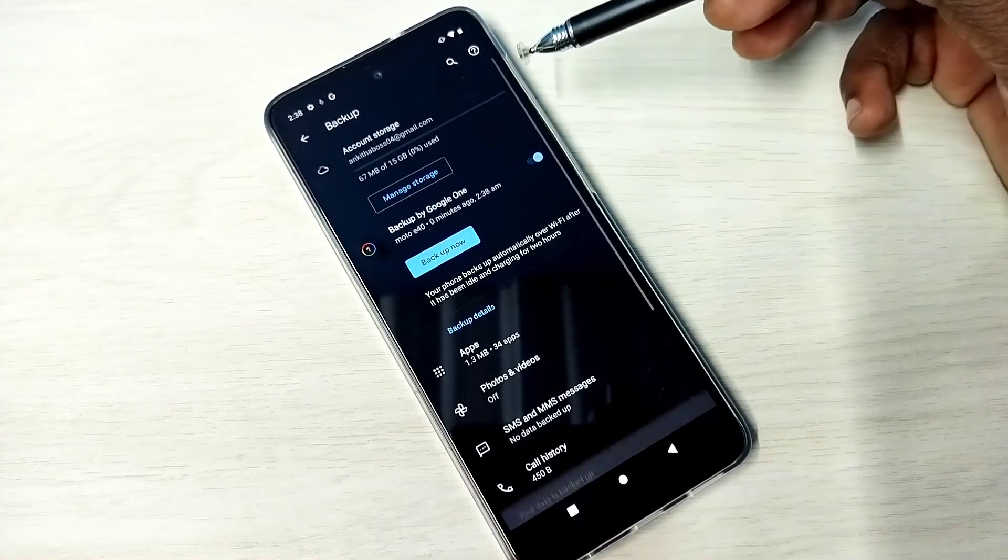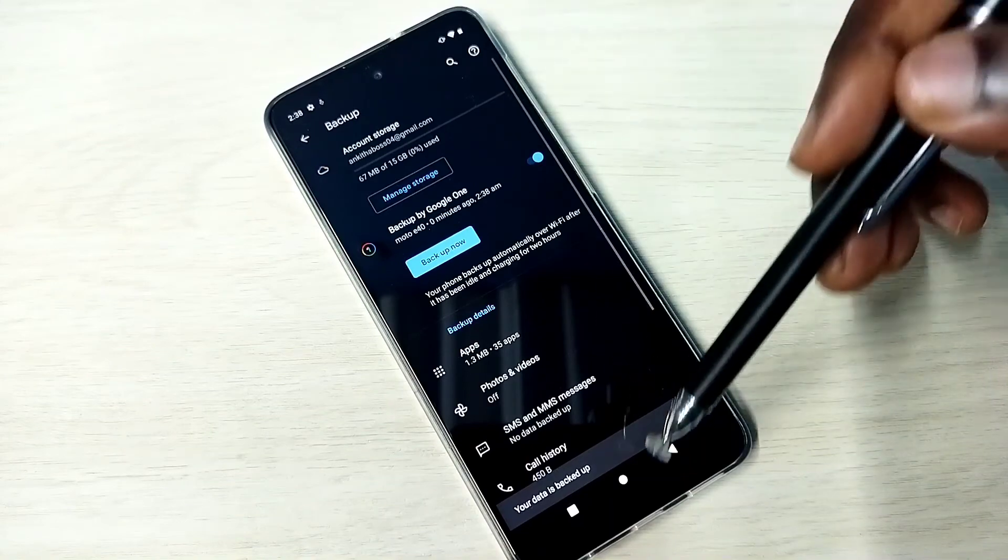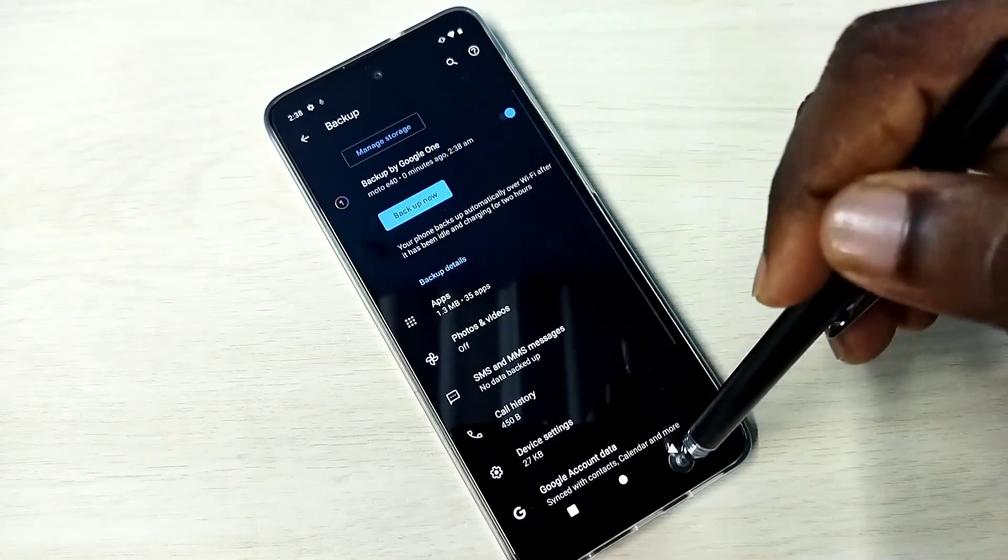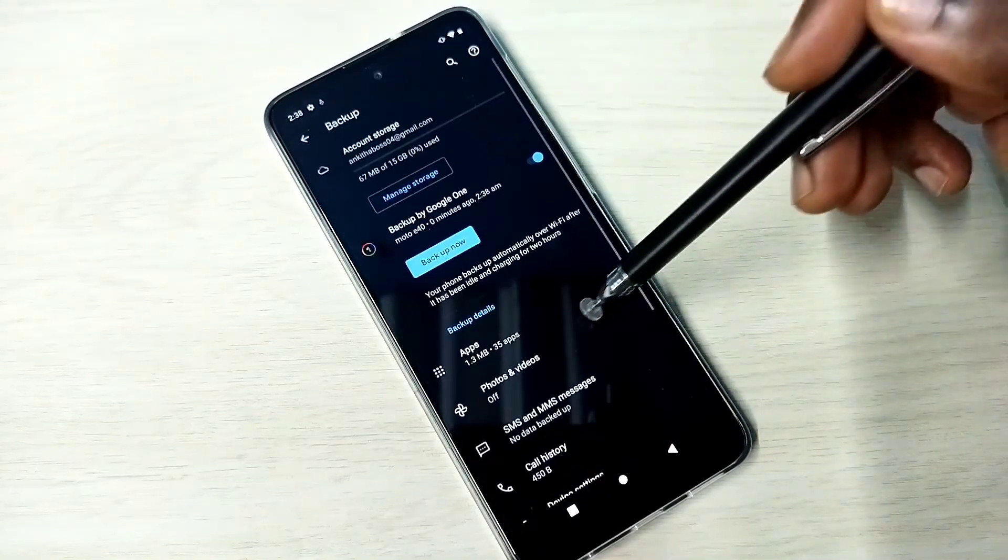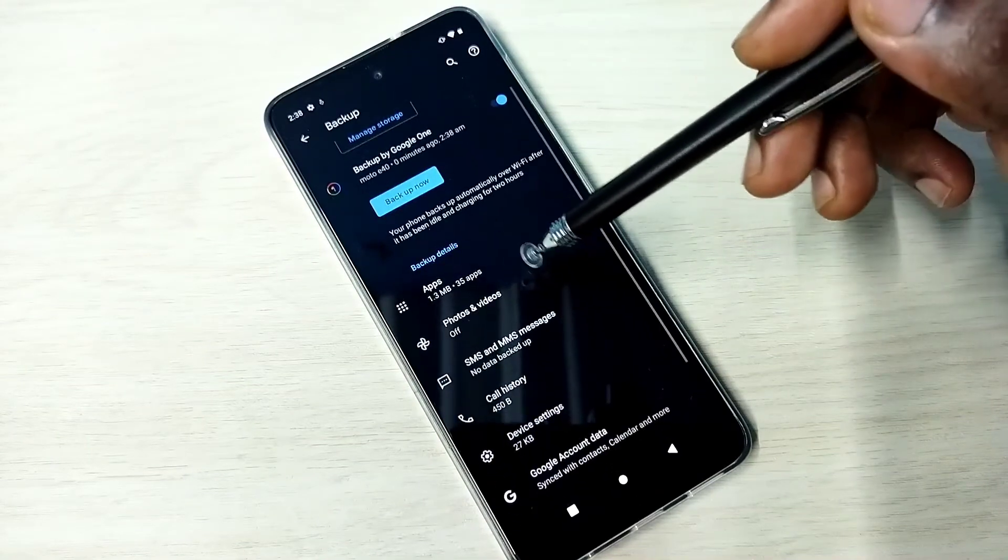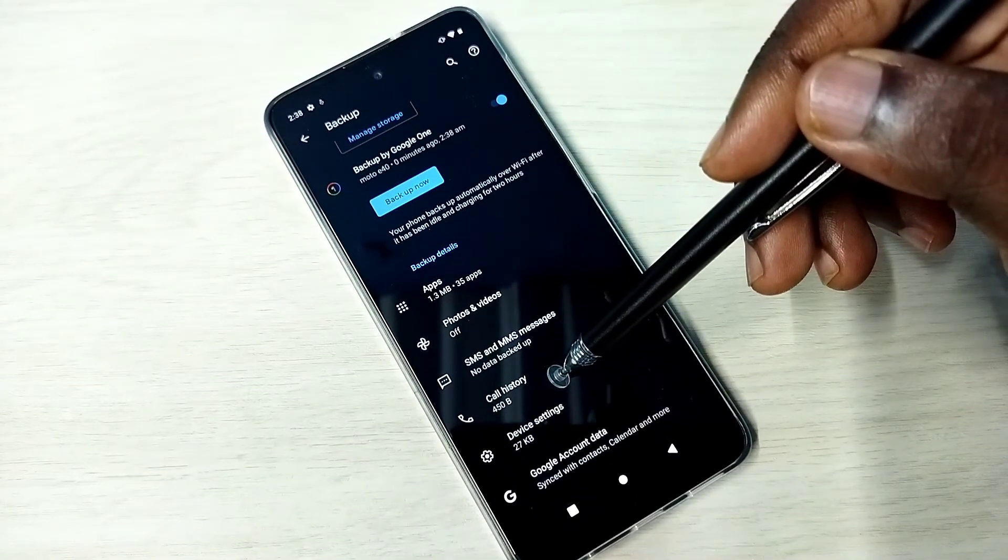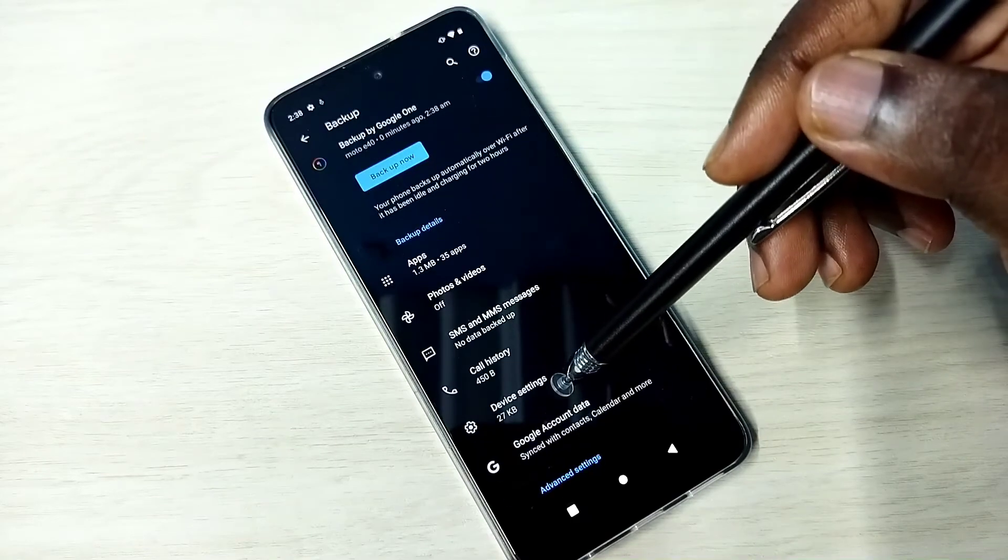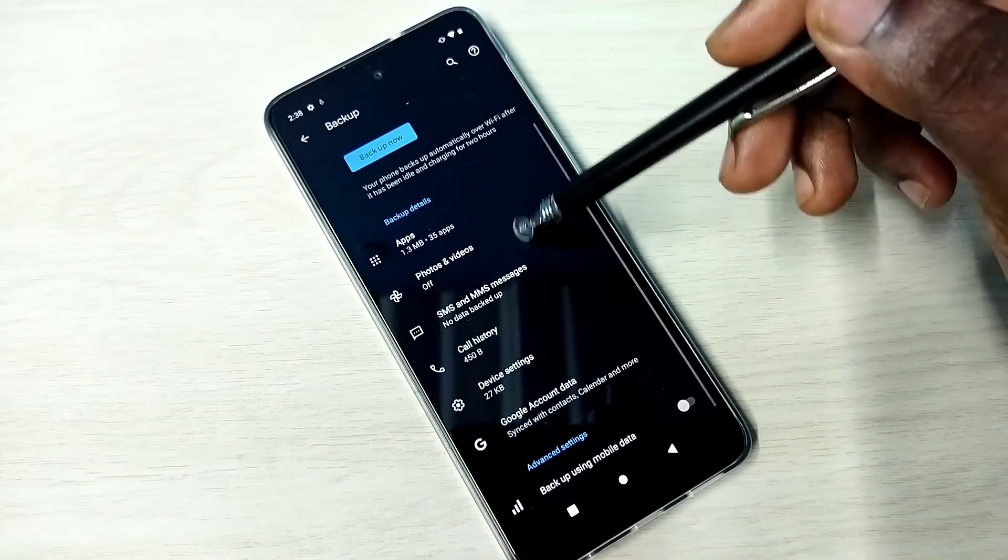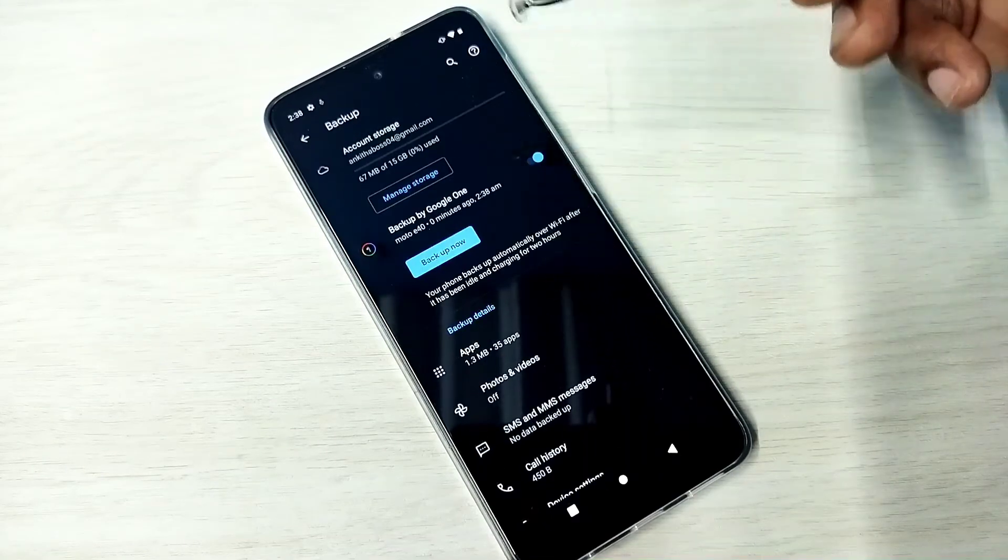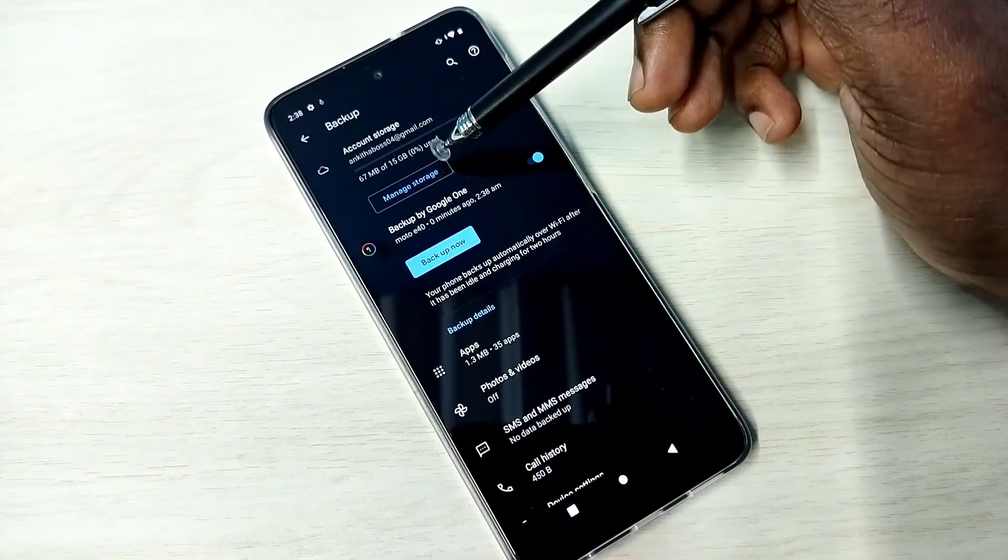Okay, so backup completed. You can see it has taken backup of 35 apps, then call history 450 bytes, DB settings 27 KB. If you want to see the backups, we can go to Manage Storage. There we would be able to see the backups.